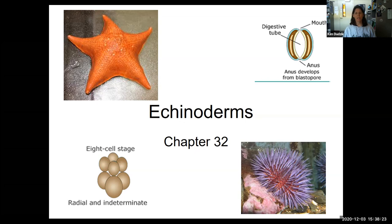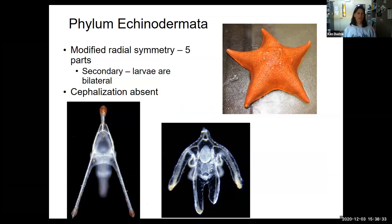There were two phyla in the Deuterostomia. One is Echinodermata, and the other is the chordates. The chordates are covered in a different lecture, so let's learn about echinoderms.